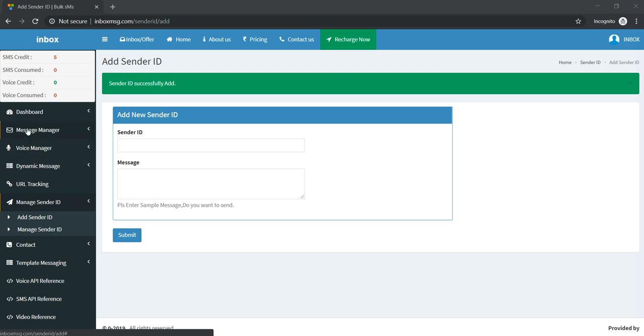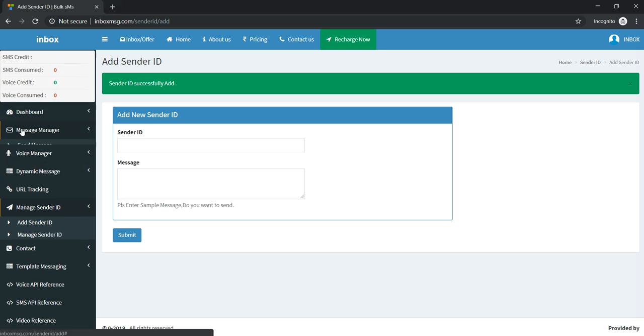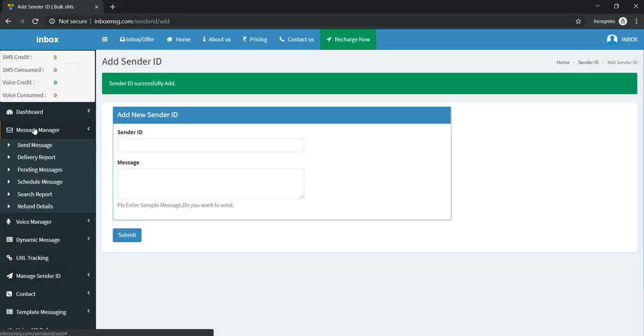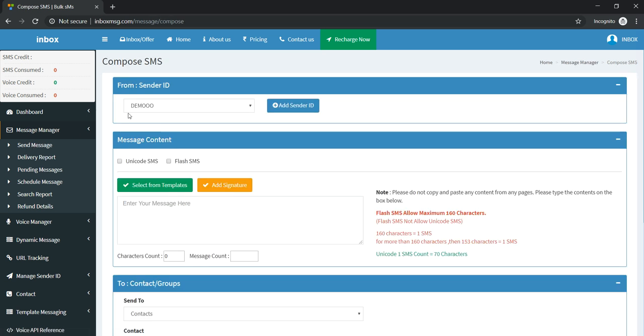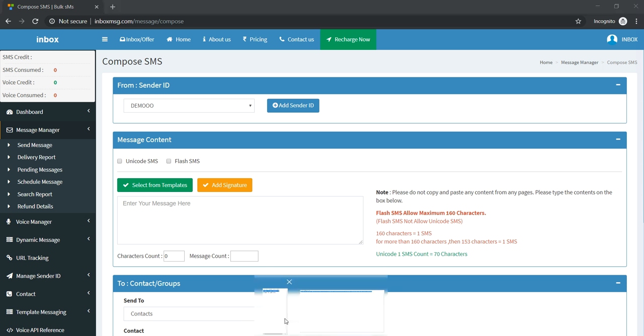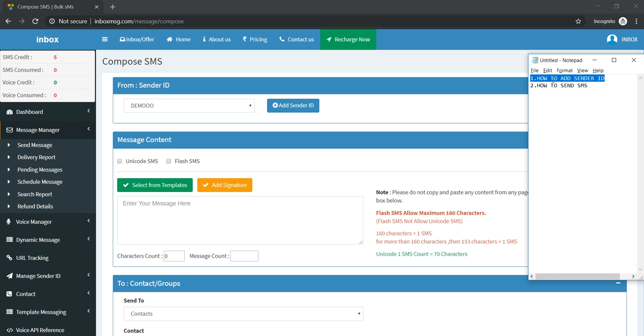After some time, when you click on Message Manager and click on the Send Message option, you can see your sender ID has been approved. So here we have learned how to add a sender ID.